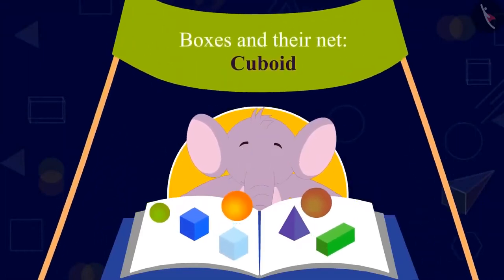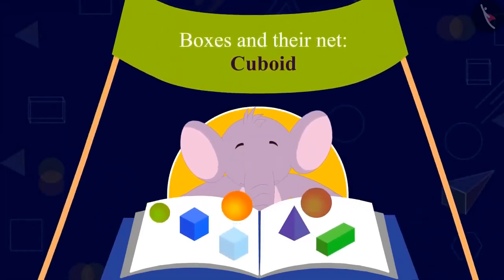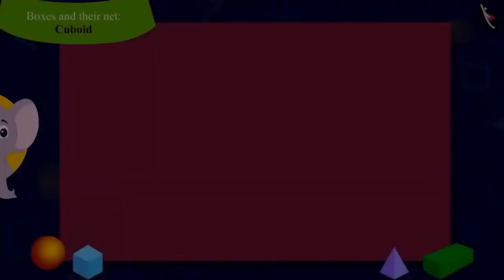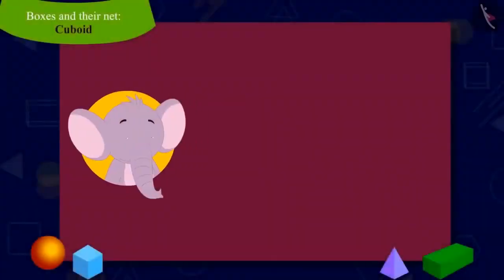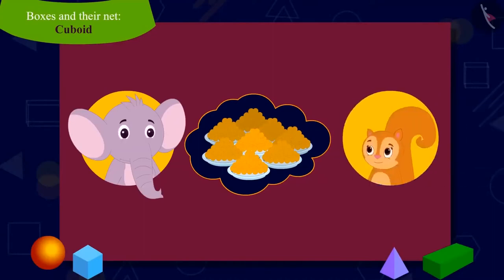Hey children, today we will learn about boxes and their net. Appu has received a big order of sweets from a wedding. He has asked Chanda to come to his house to help with the packaging of sweets.